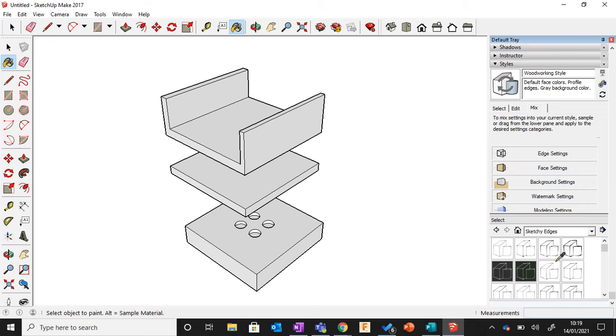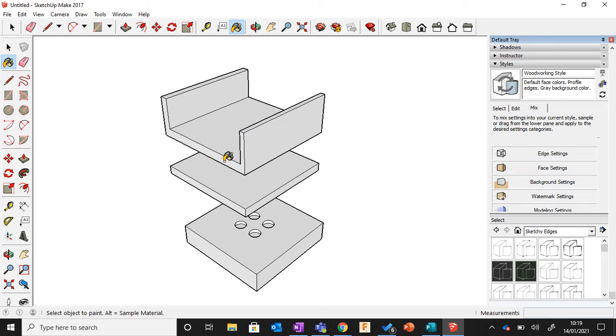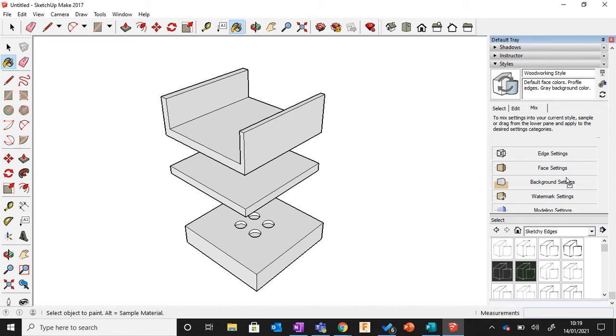Now what we want to do is the Face Settings—these are the faces. Again, in Sketchy Edges you want a white face, so you just click here and it'll give you a white face. That turns it to white.